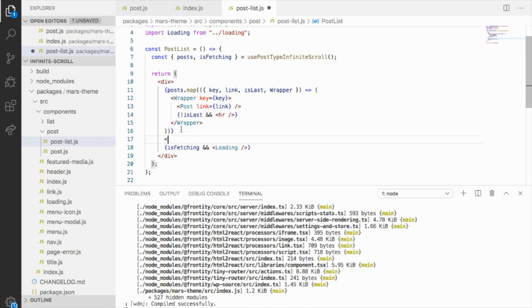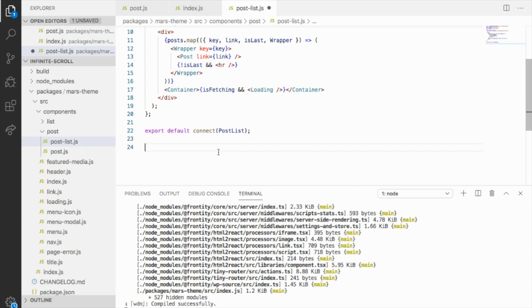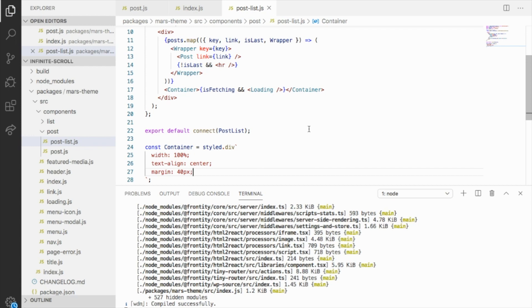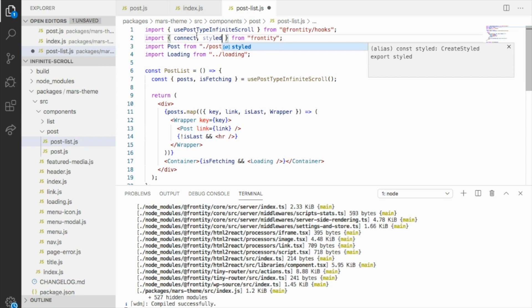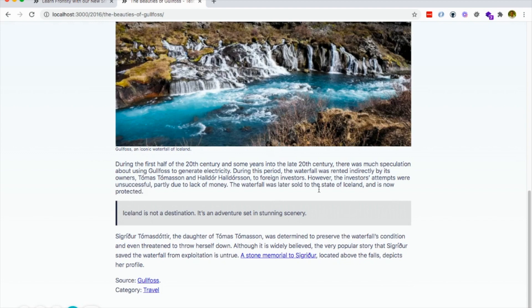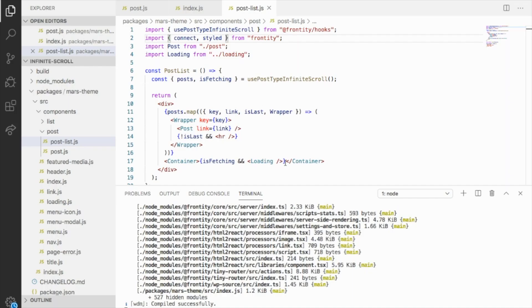I'm going to add a container for this because if not it's not going to look well. I have to create it and let's add some CSS properties — make sure it shows properly with 100% width and align it to the center, add some margin for example. So with this, we are saying that for the infinite scroll when I reach a post and finish reading the article, it's going to show the loading component. We watched it in the Frontity blog — we added that loading component. So we can keep adding more functionalities.